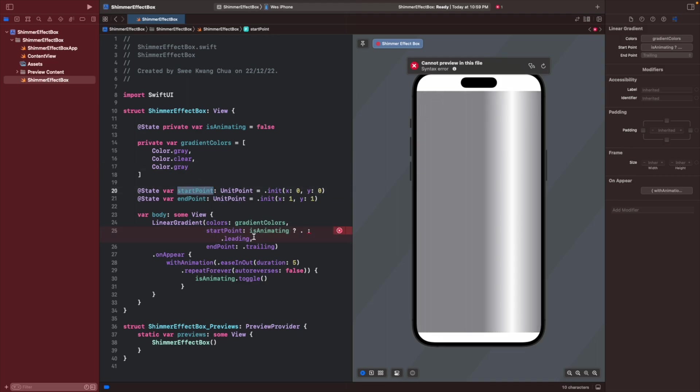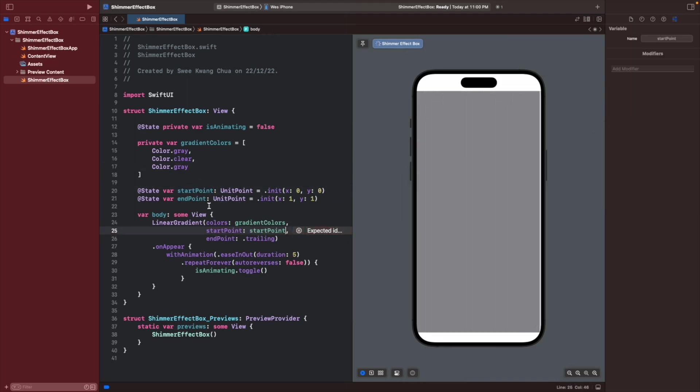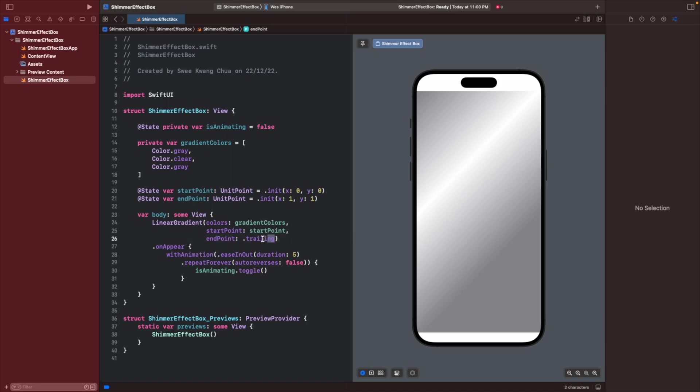We can give this start point over here and then the endpoint right over here.